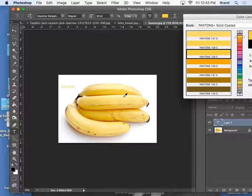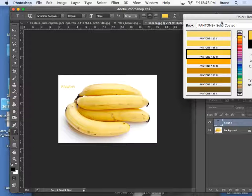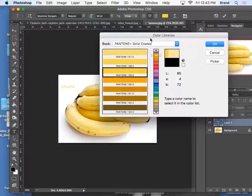So I want you to add text, the name of your fruit, and make it a color that matches the fruit itself.